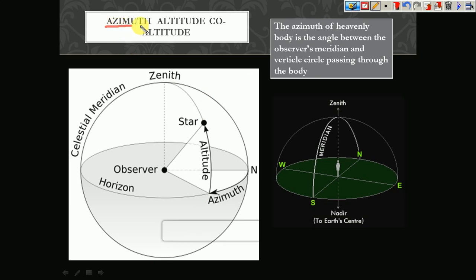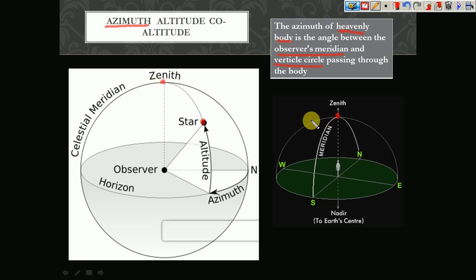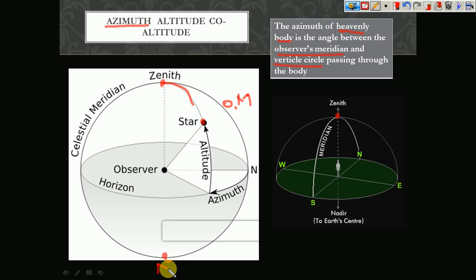The next concept is azimuth. The azimuth of a heavenly body is the angle between the observer's meridian and the vertical circle passing through the heavenly body. The observer's meridian runs from zenith to north, and the vertical circle passes through zenith and nadir. The angle between these two — the observer's meridian and the vertical circle — is called the azimuth.